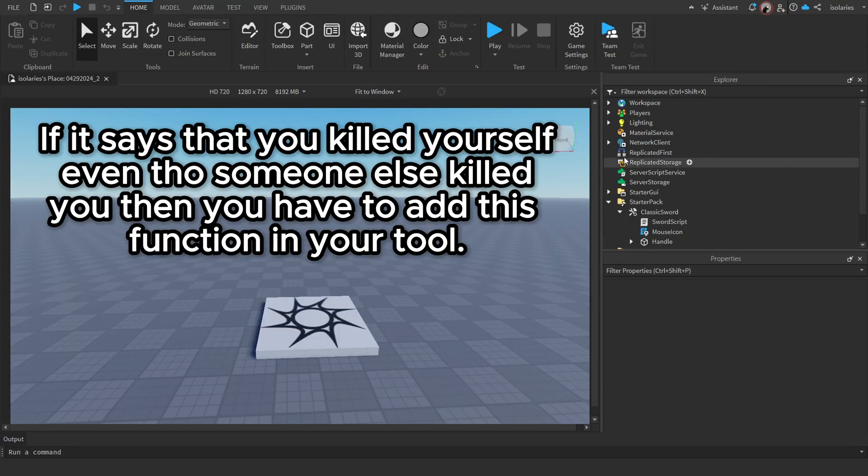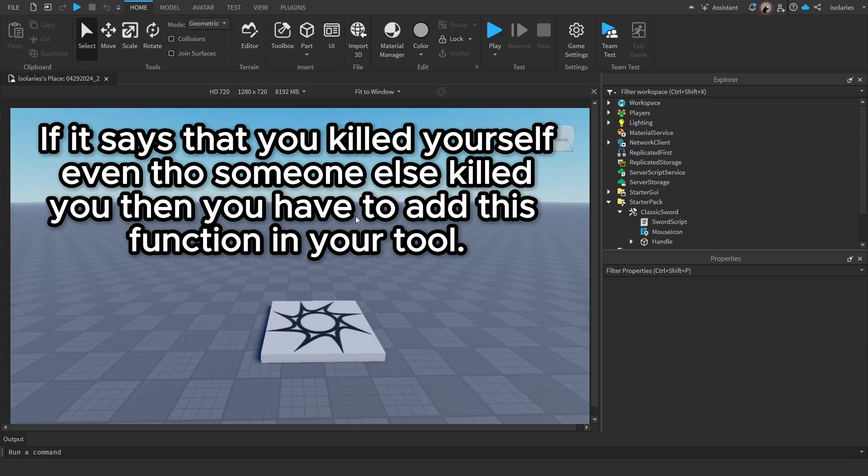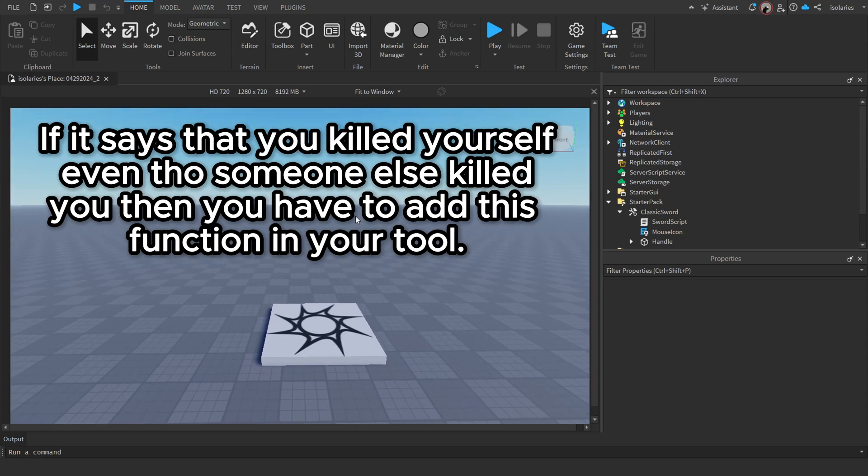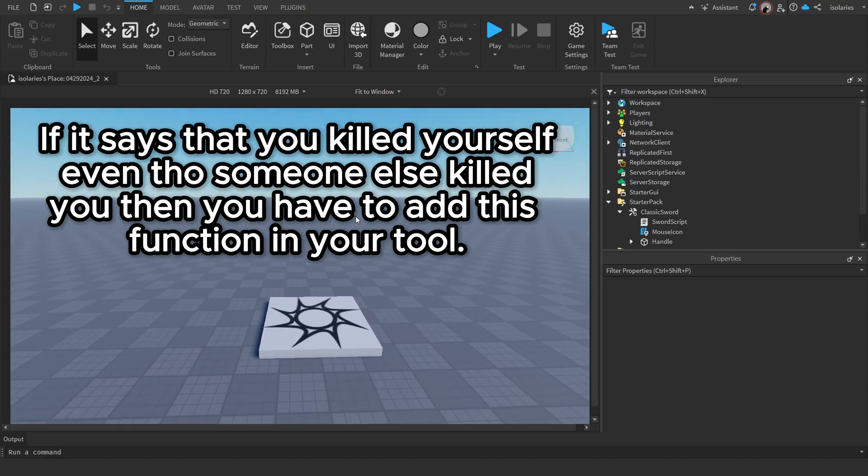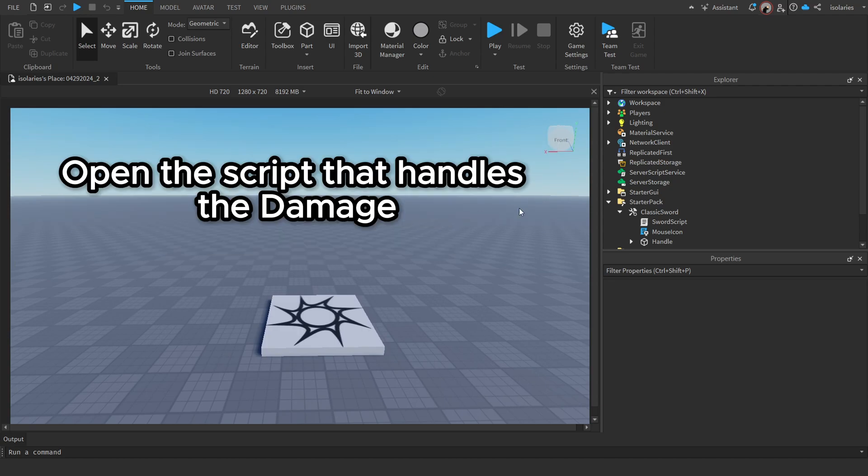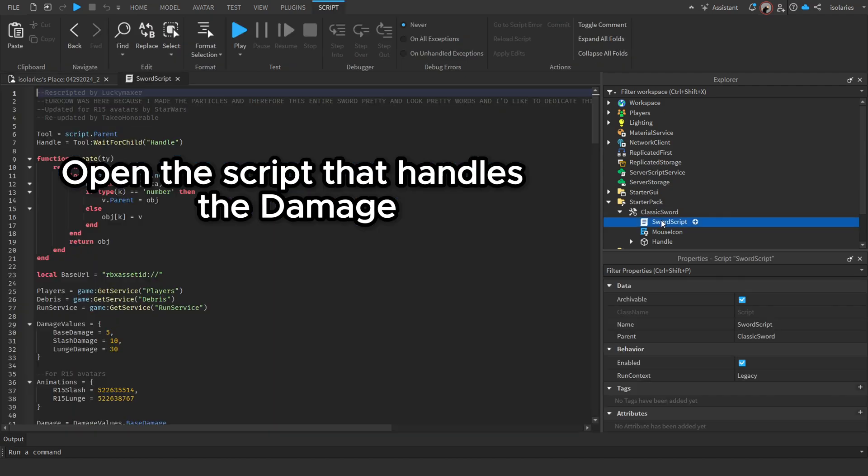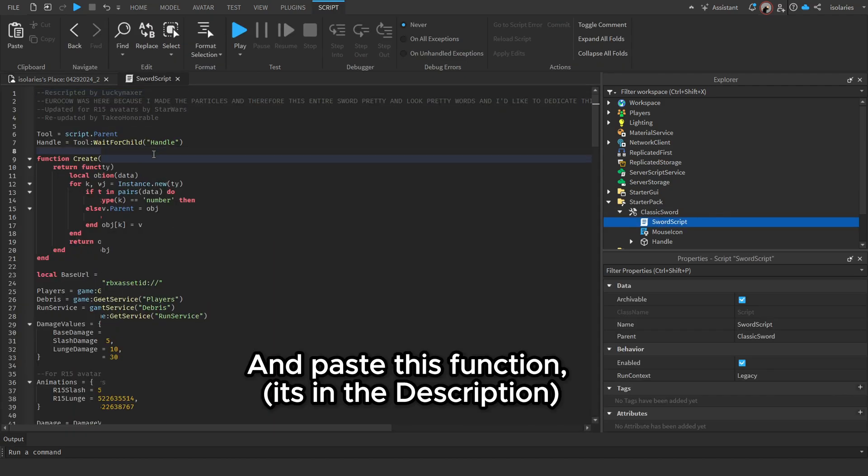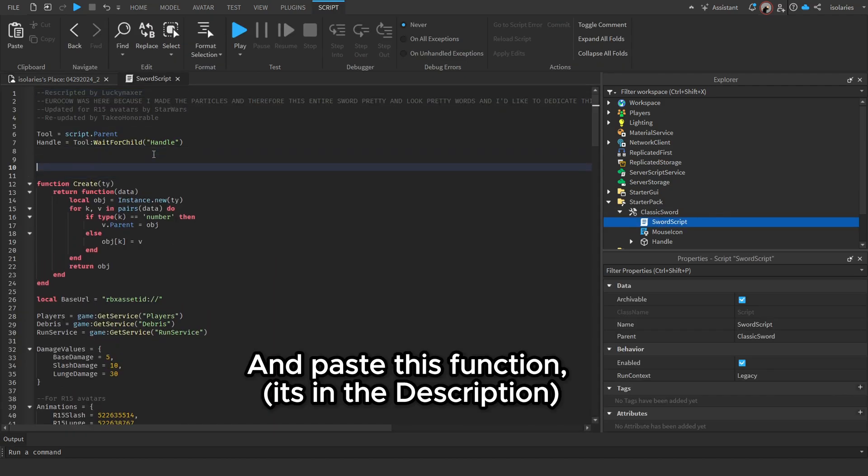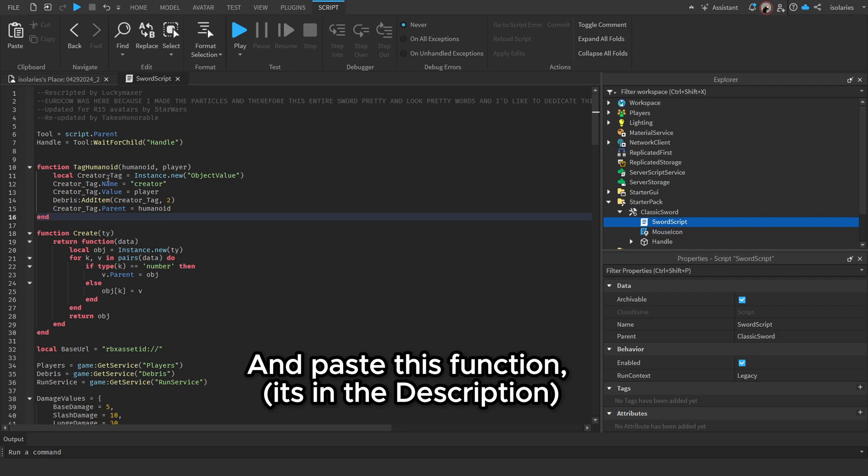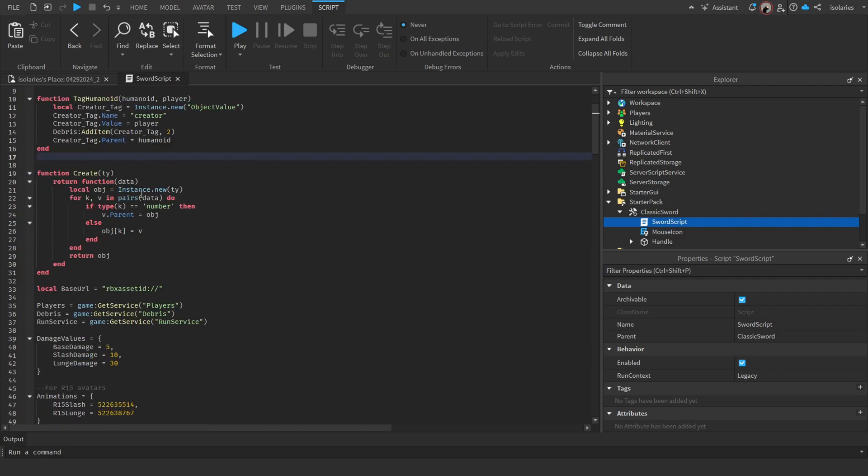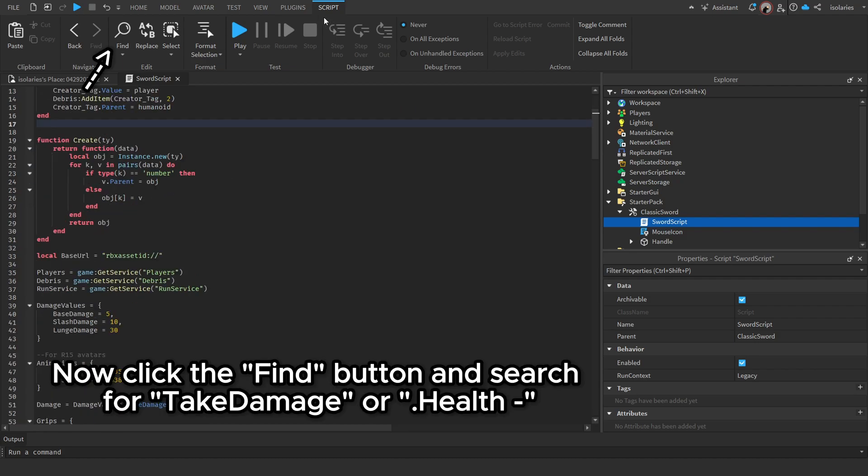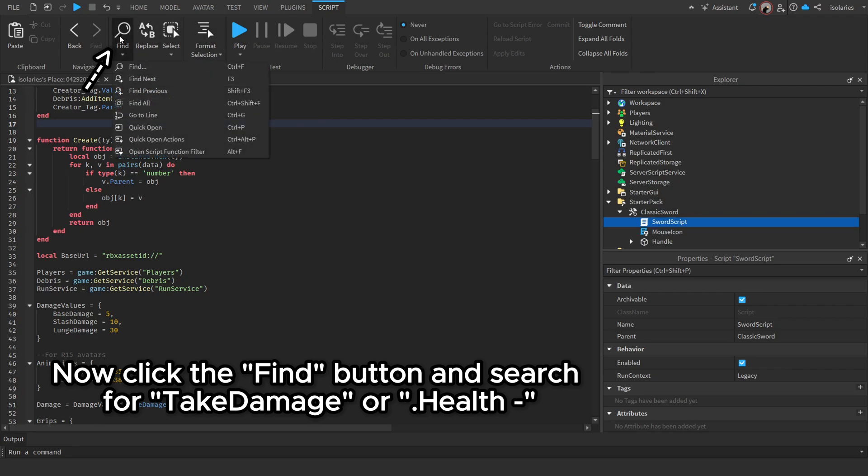If it says that you killed yourself even though someone else killed you, then you have to add this function. In your tool, open the script that handles the damage and paste this function (it's in the description). Now click the Find button and search for TakeDamage or Health.